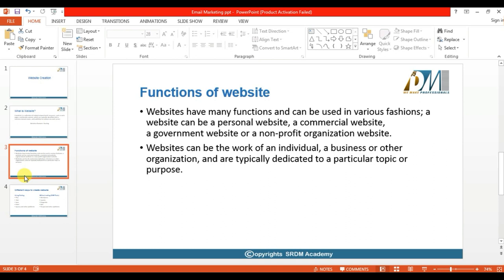For example, if you want to start an entertainment-related website, or if you want to share information about health or technology, you can design a website for those topics as well.